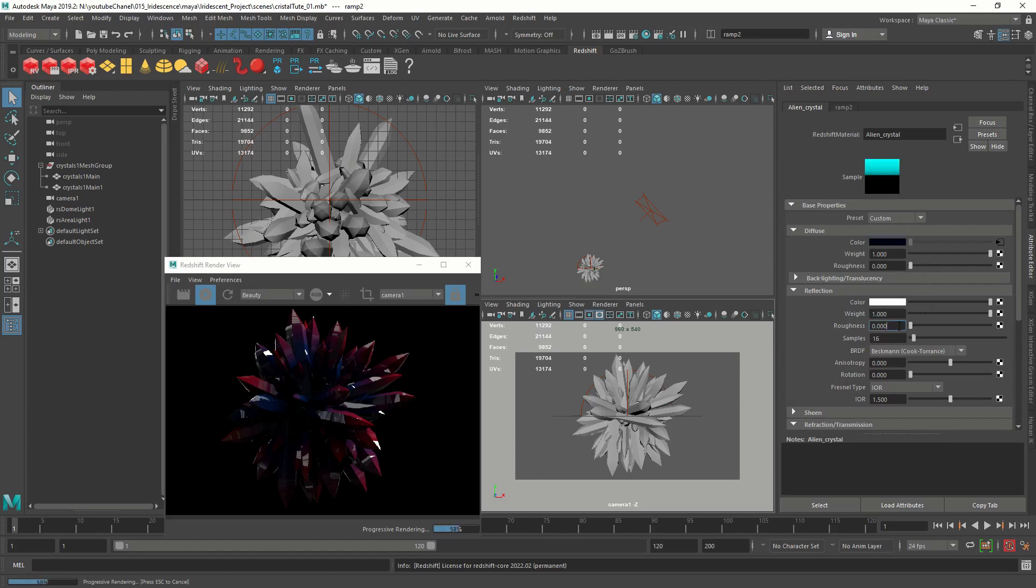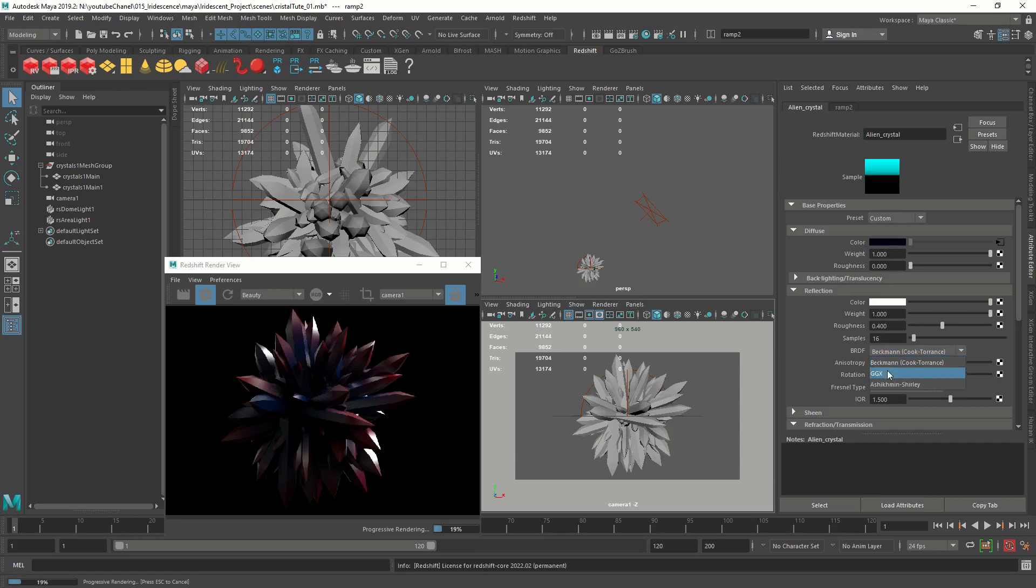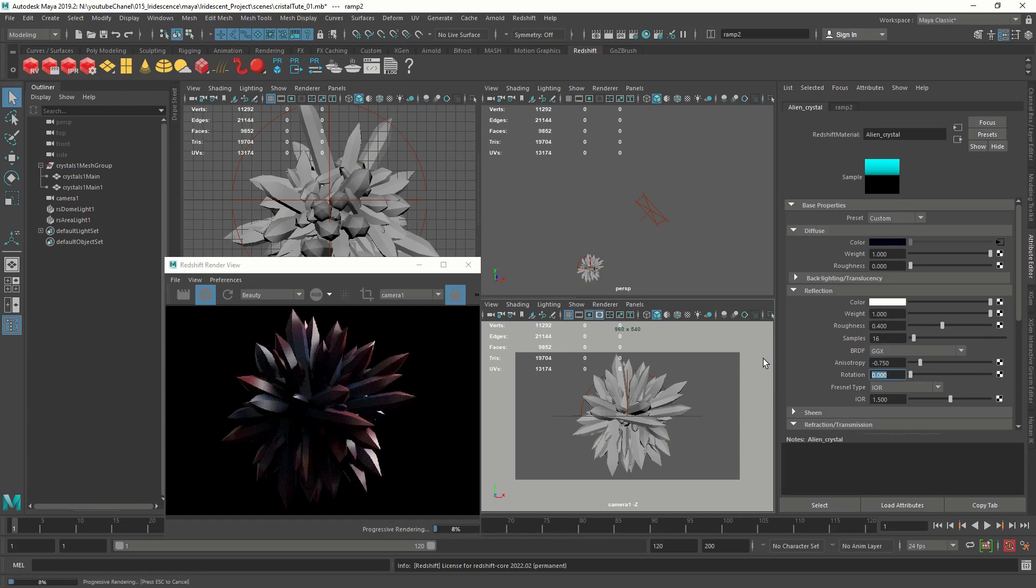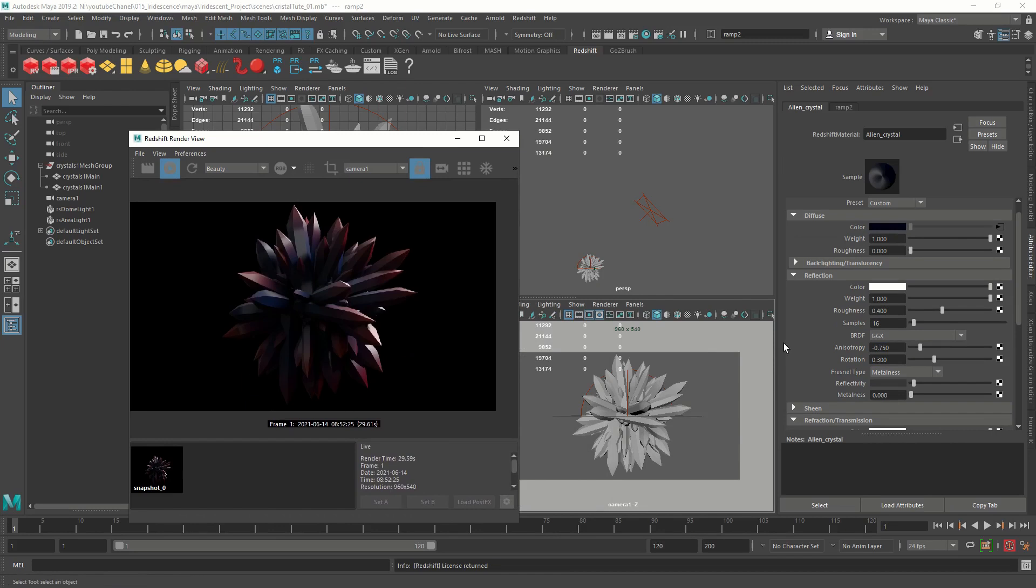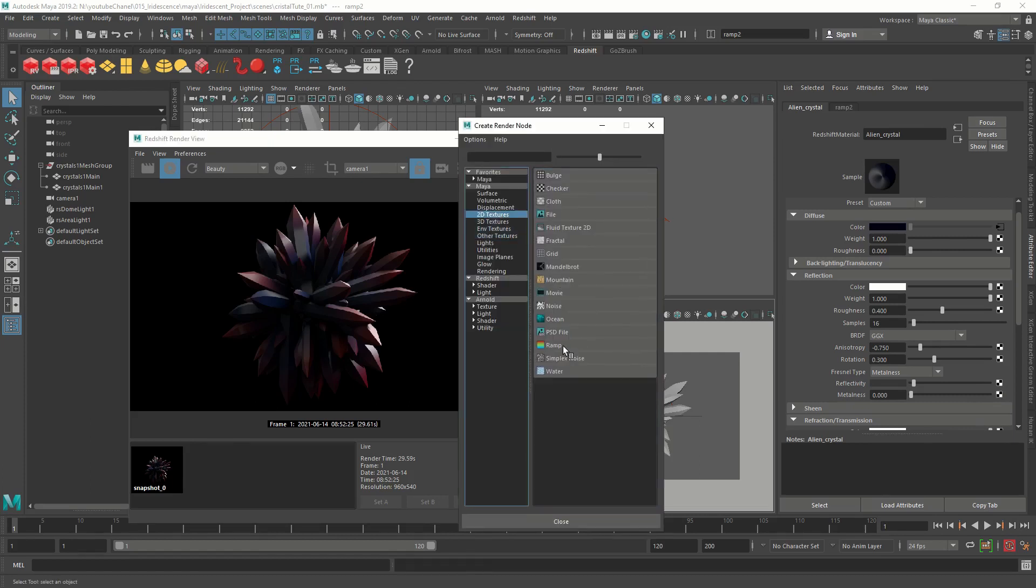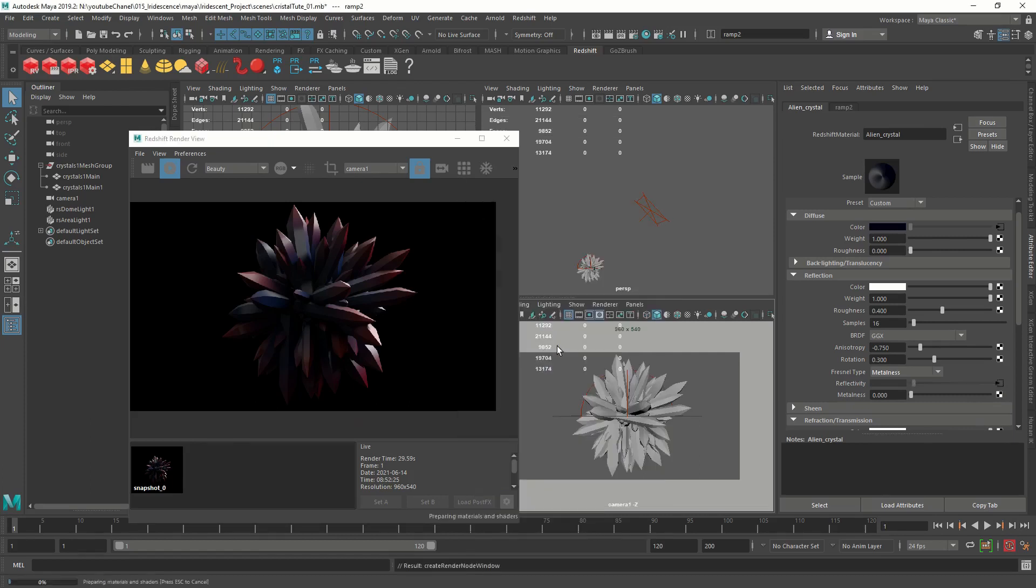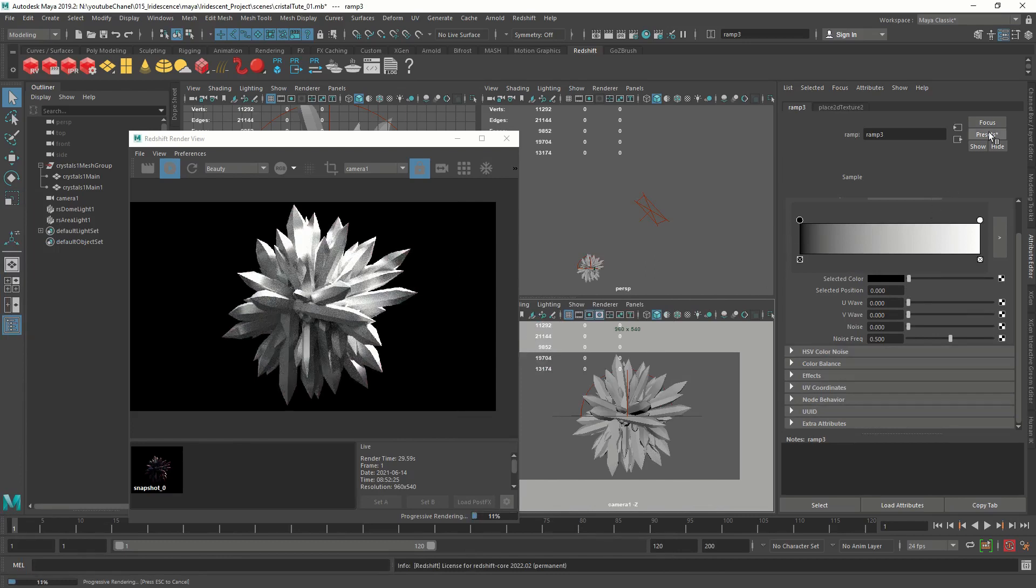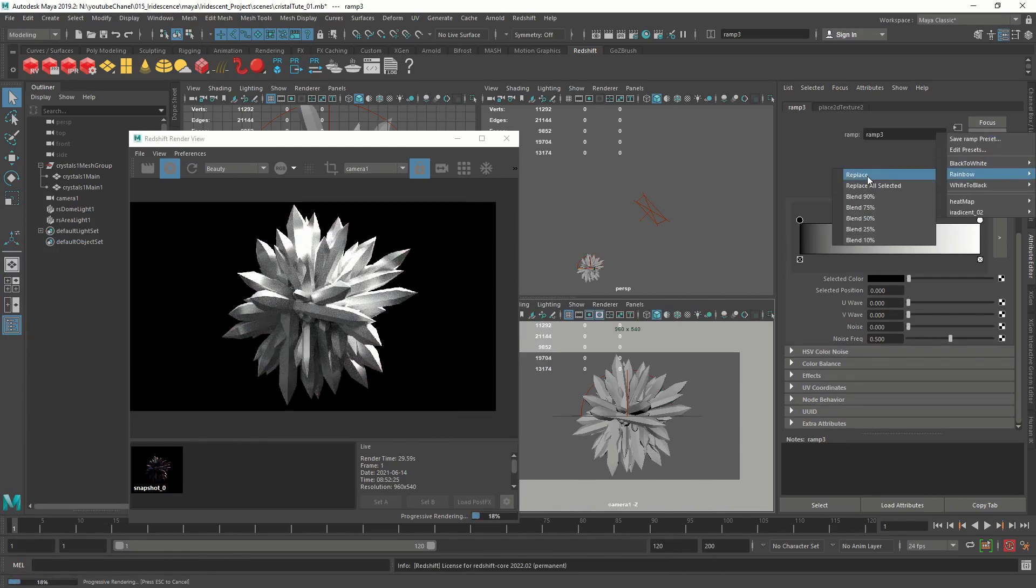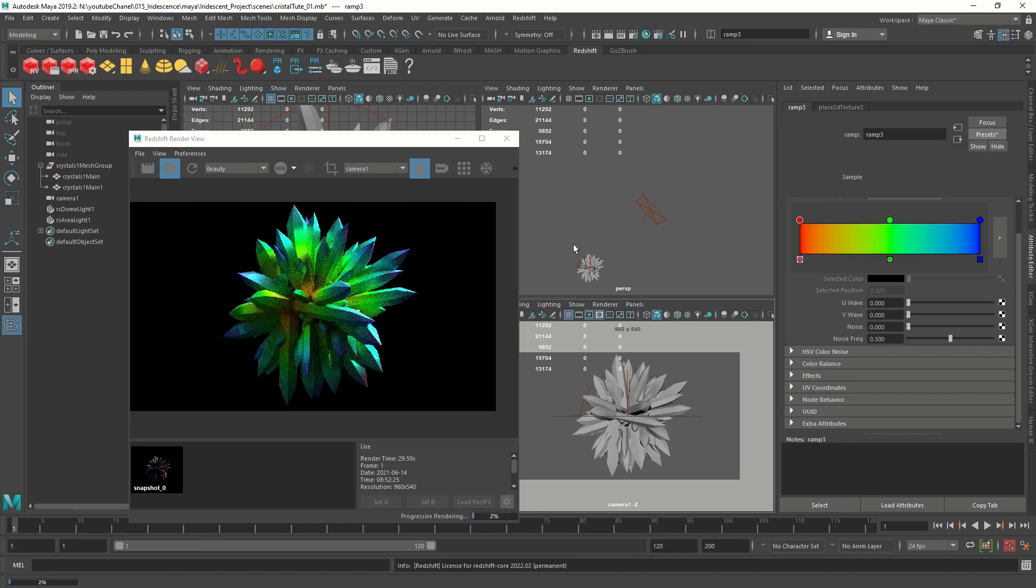And we are not going to change anything in here. We're going to change the roughness. We're going to change the BRDF to GGX. We're going to change anisotropy to minus 0.75 and the rotation to 0.3. And the fresnel type to metalness. Okay. Now what we're going to do is we're going to connect ramp to the reflectivity. Let's do that. This is where the iridescence is going to happen. So I'm going to click on the texture box and I'm going to connect a ramp node. Normal 2D ramp. And I'm going to set the preset to rainbow.